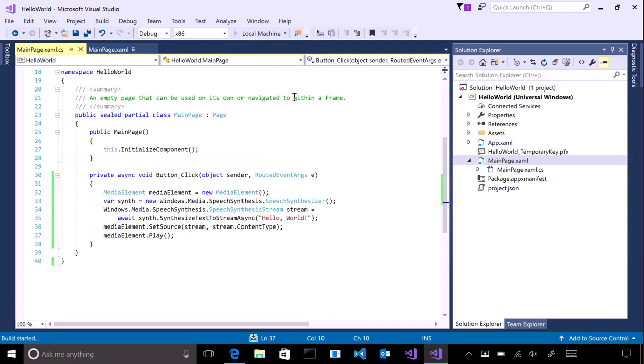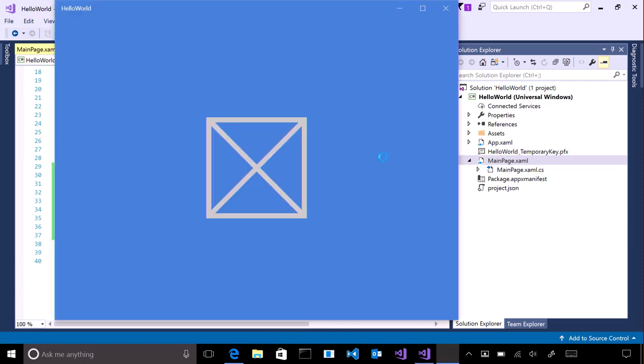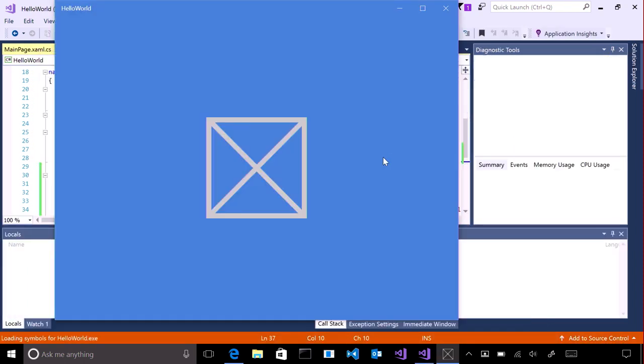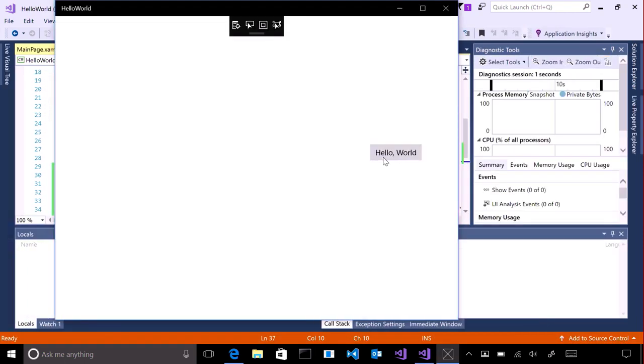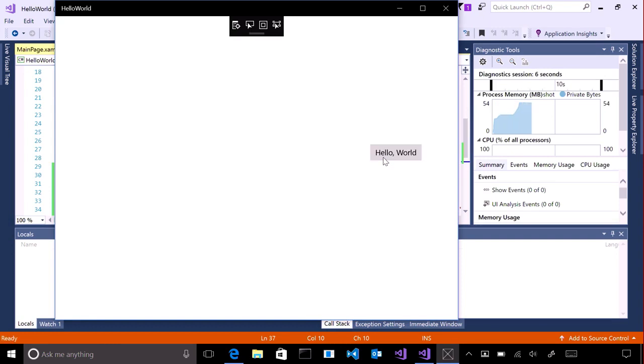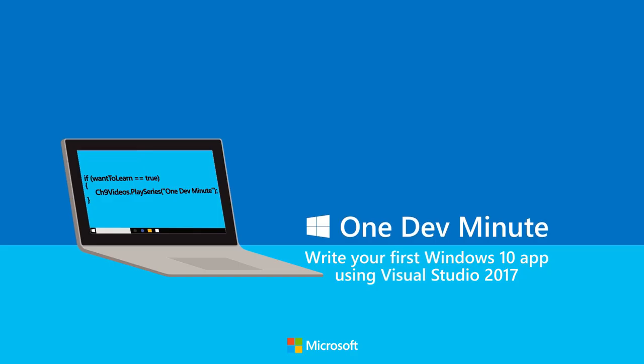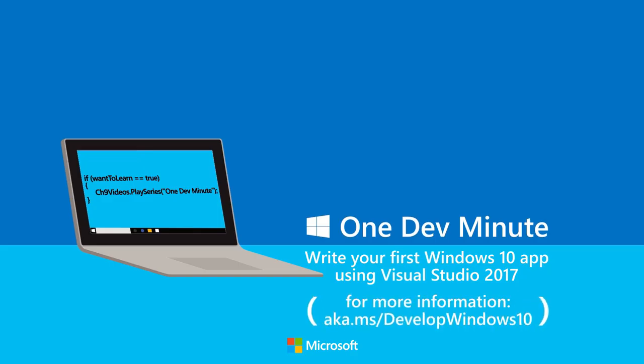If there aren't any typing mistakes, the app should build and run. Tap or click the button and the computer should say hello. Hello, world. Congratulations, you've just written your first app. For more information and links to documentation, head here.